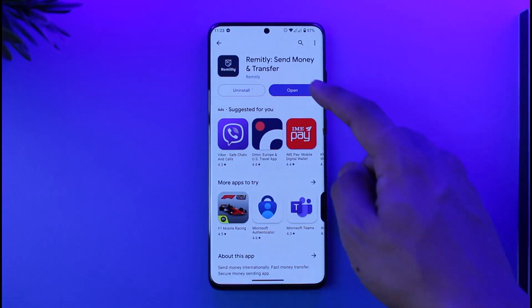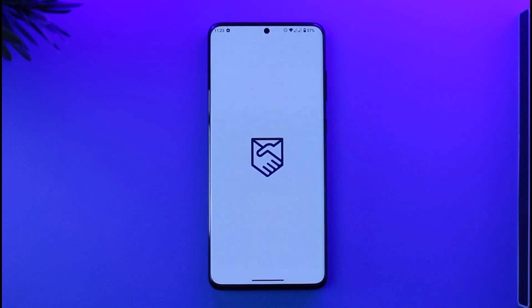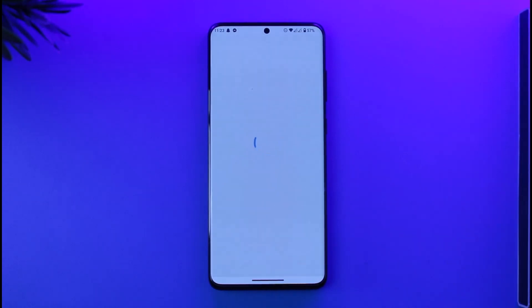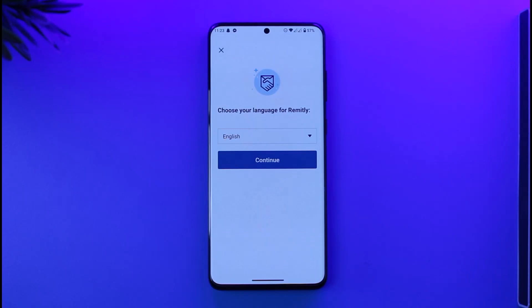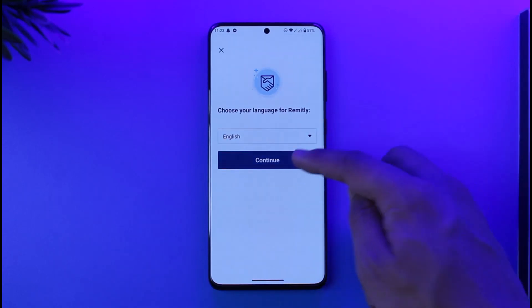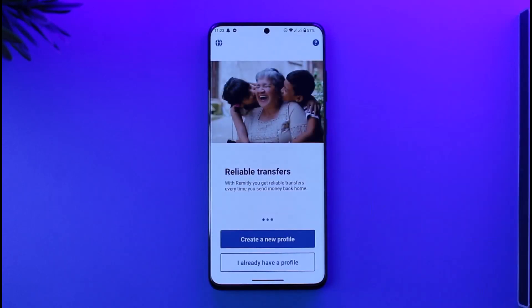If you want to sign up or create a Remitly account, first go ahead and launch the Remitly app. Once you launch the app, you'll see the interface where you need to first select your language.